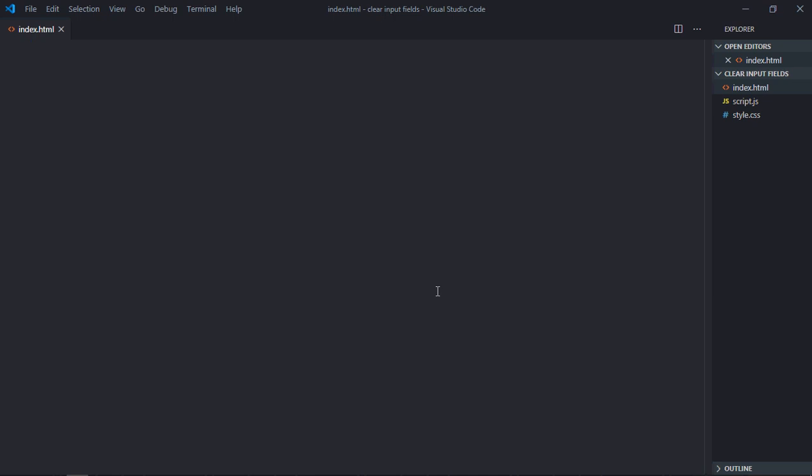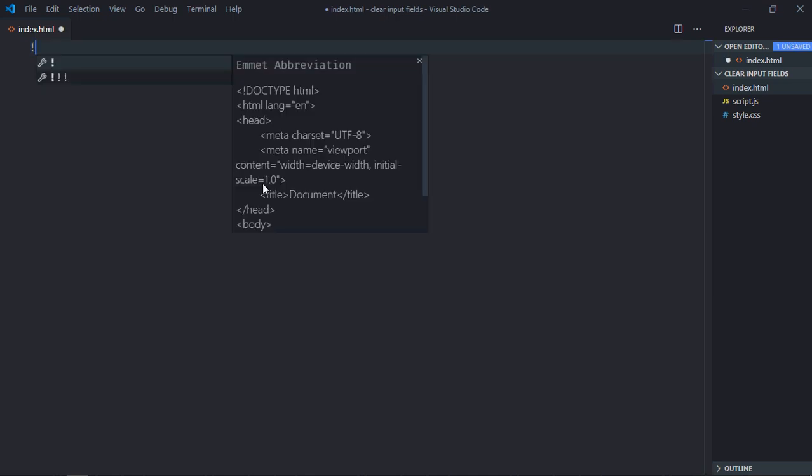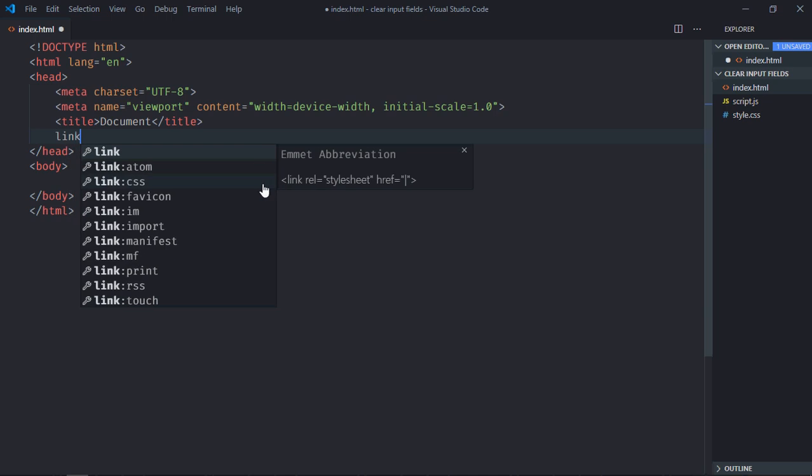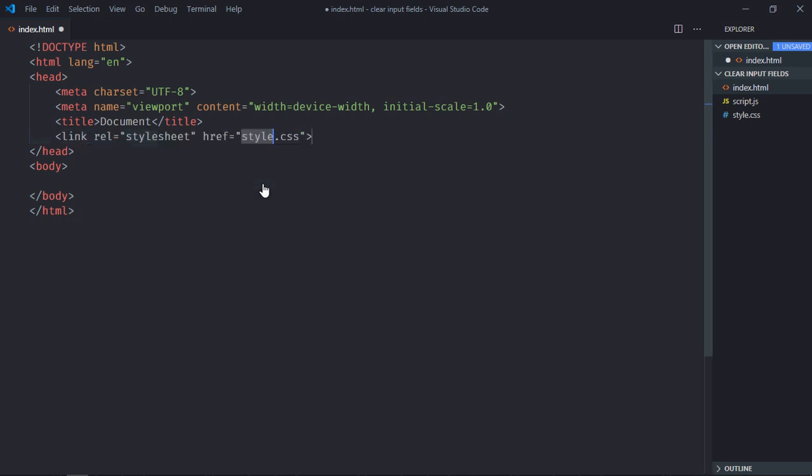Hi everyone, so in this video we will learn how to clear input fields with the click of a button using JavaScript. So let's get started. Let's have a basic external structure here, link to a stylesheet, add the script at the bottom which is script.js.